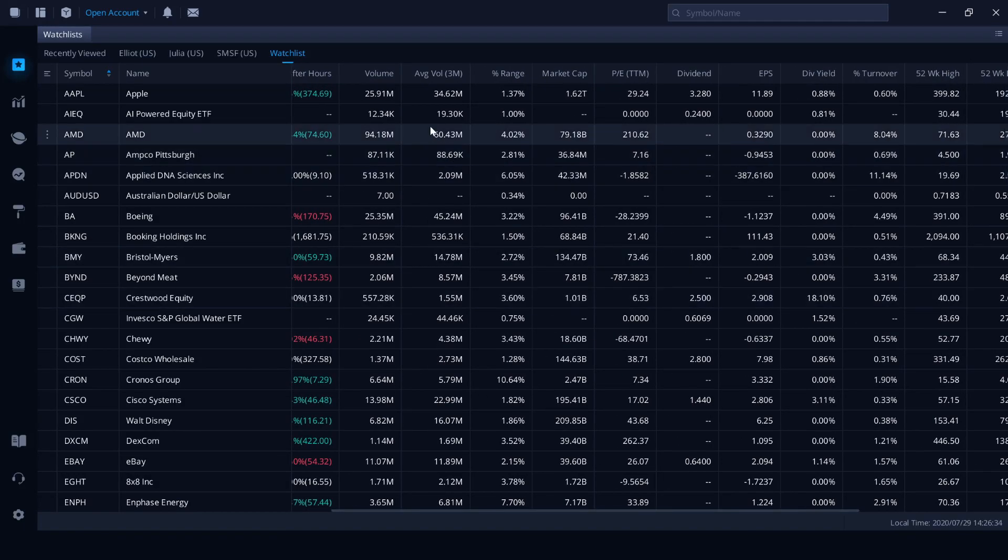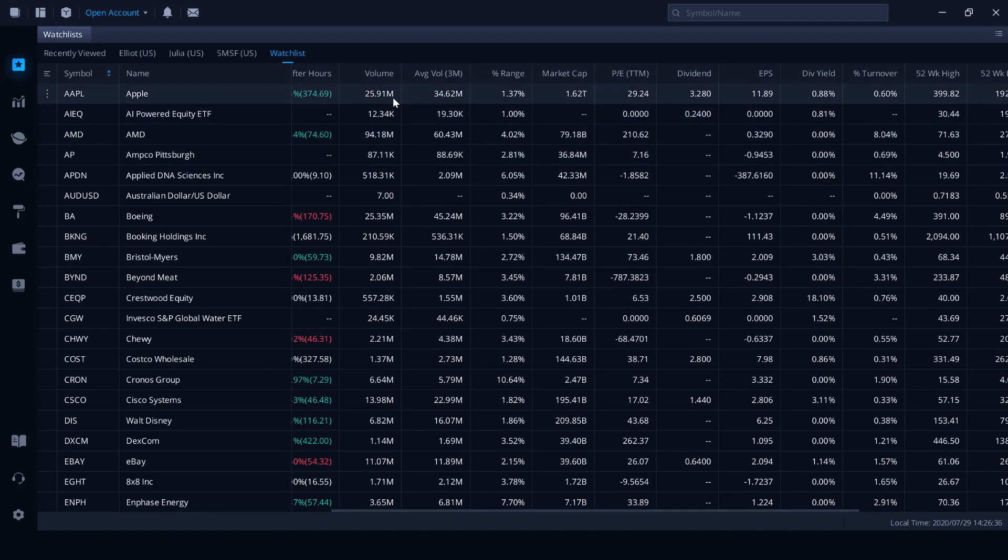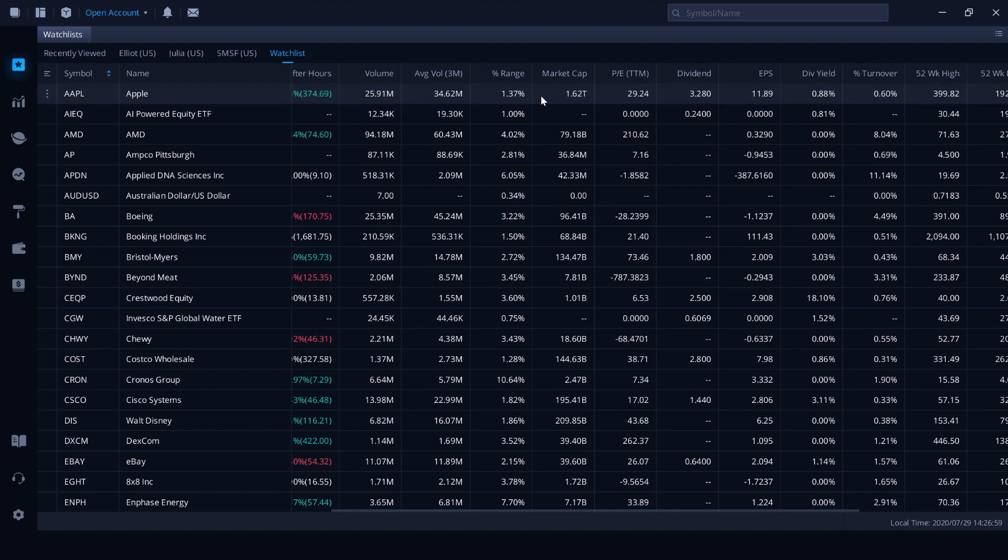Heading across, the volume is the amount of shares traded in that trading session. Almost $26 million in volume of stocks traded. This is a lot lower than the average volume over a three month period at $34.62 million. We've got the percentage range here as well. Market cap is basically current stock price multiplied by the amount of shares on offer from the company. And that gives you a market capitalization of $1.62 trillion for Apple.